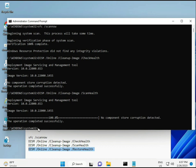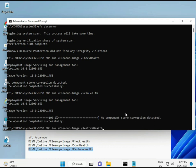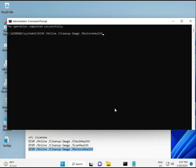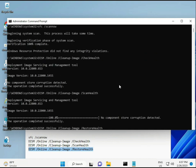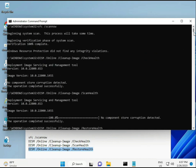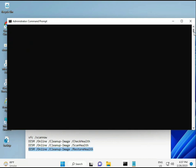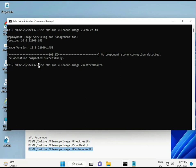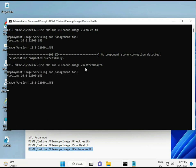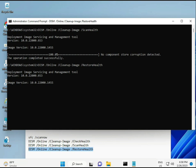Once all four commands are complete and the process finishes, restart your system and check — your problem should be 100% solved. Bye bye, take care. If you have any issues, comment or WhatsApp me — my number is on the banner.